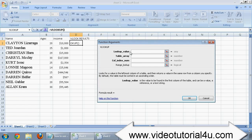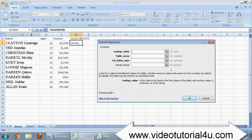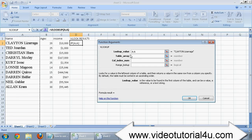Under the first field which is called lookup value, you just need to select the column which you want to take as a base to compare your data. Here in this example, I want to compare the data of column A with sheet 2.